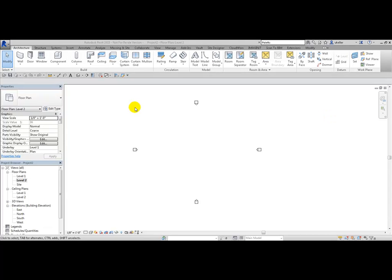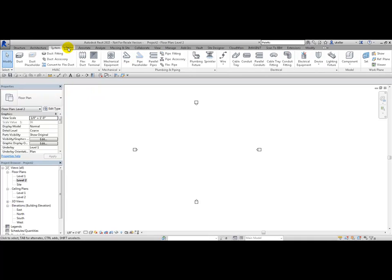Another thing you can do with the ribbon is rearrange the tabs. You can hold down Ctrl and click and drag the tabs around to rearrange them.